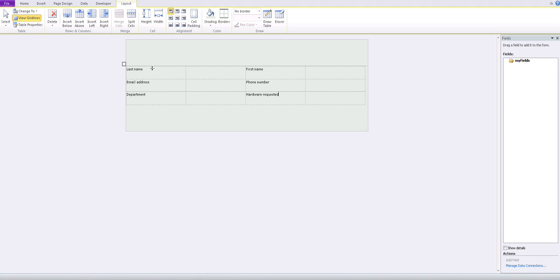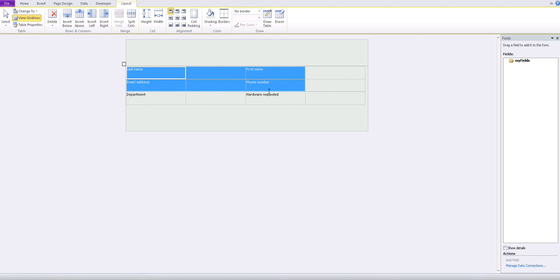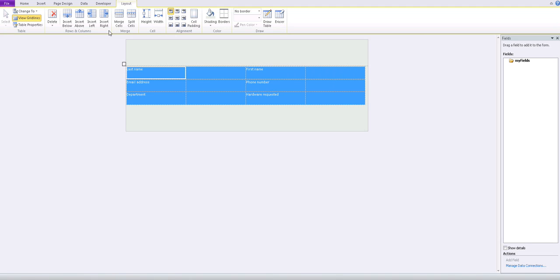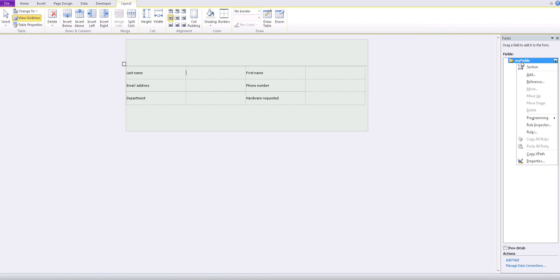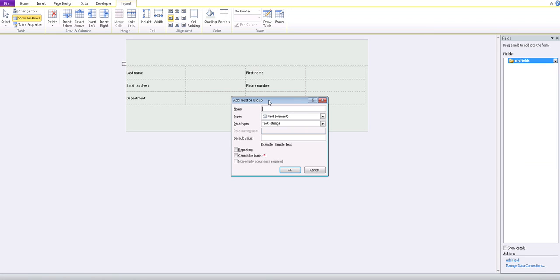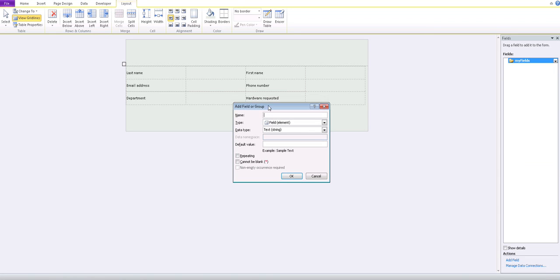Now we have the data labels that we require from the user. Let's arrange them — we'll center-left align them so it looks good. Now we need to create the actual fields that the user will use to input the data. We're going to go to My Fields, right-click, and select Add, then add the fields one by one corresponding to the data we need gathered.